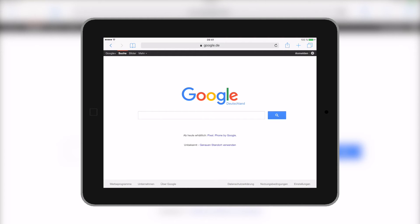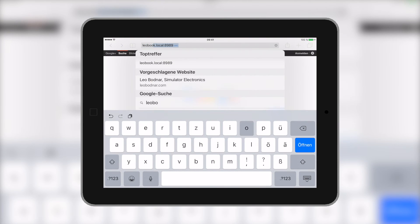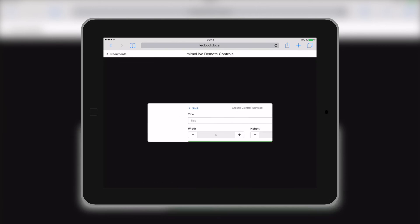Now, take the device of your choice and in the browser enter the address shown. Here, you select which document we want to control. Of course, we only have that one open, so we'll select Halloween.